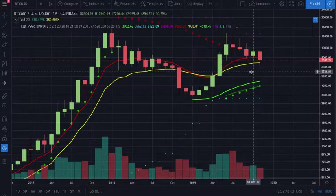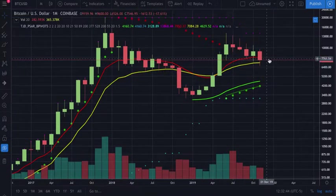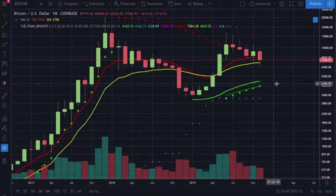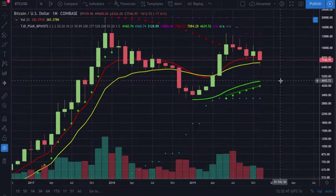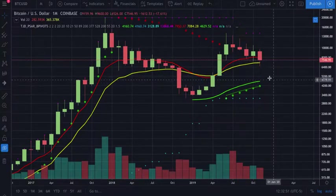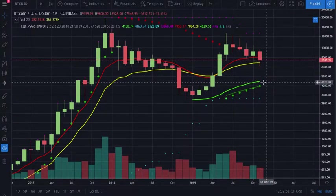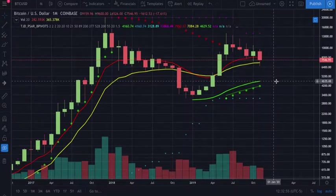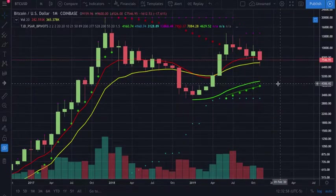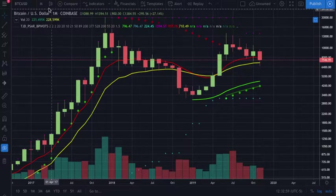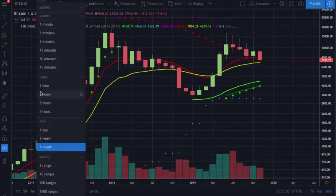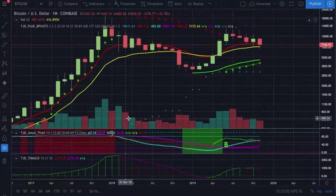After that, what we would expect to happen — the same thing that's happened in the past, unless something tells us otherwise — is a large capitulation candle down to test the 50/55, which would come down around the 4,600 range on the monthly and put that trend in jeopardy.